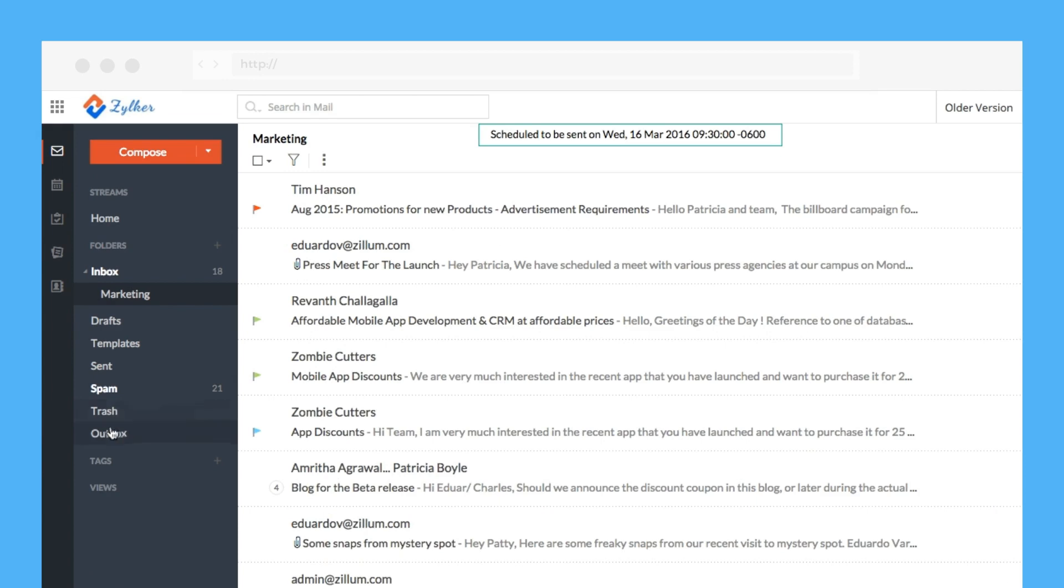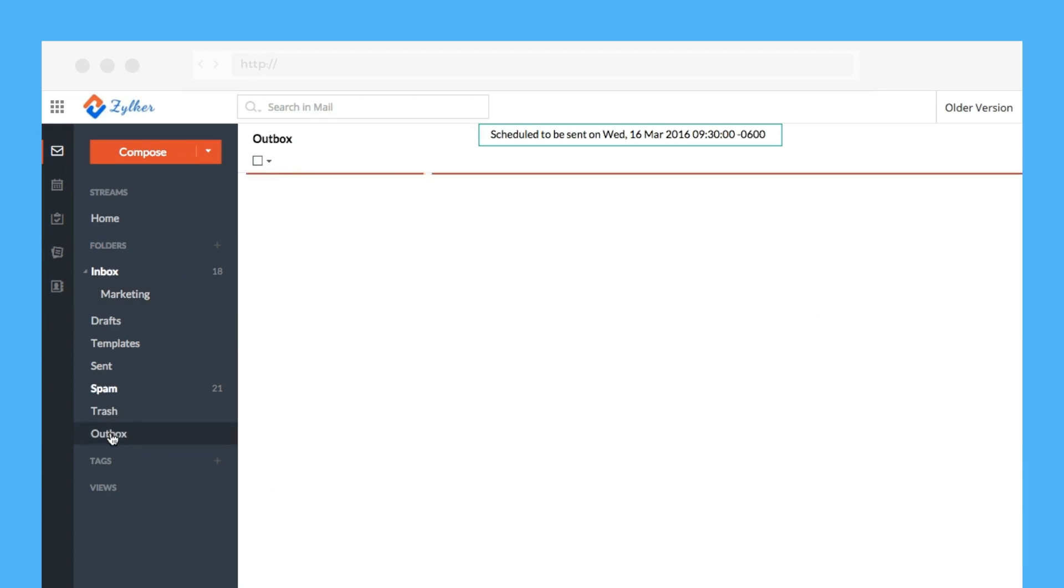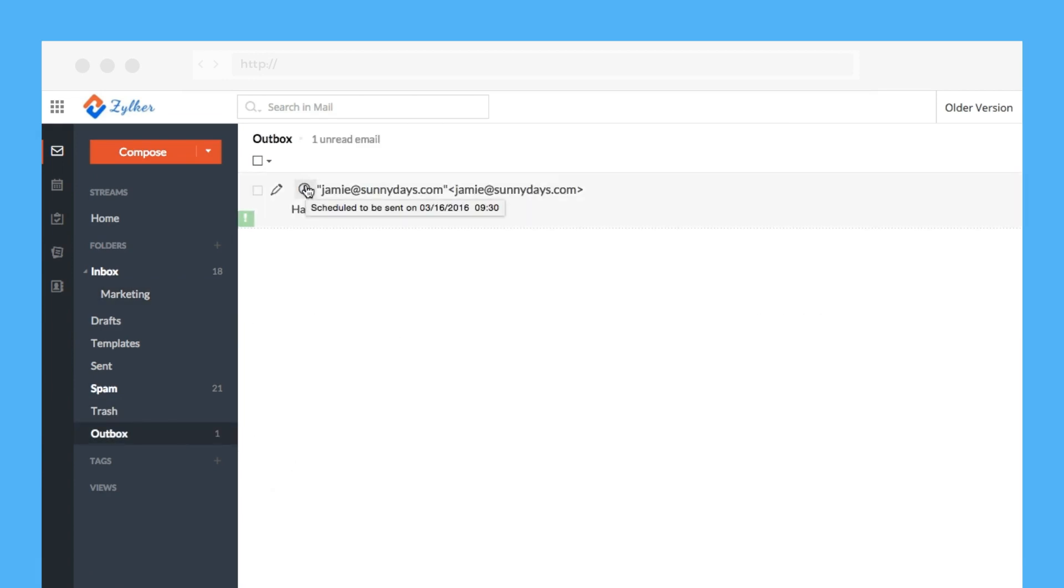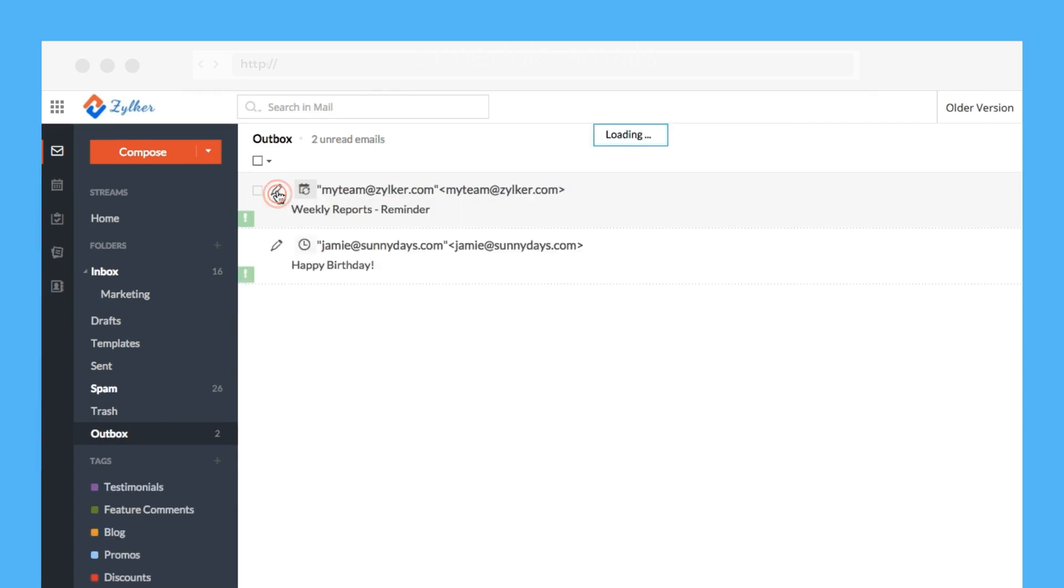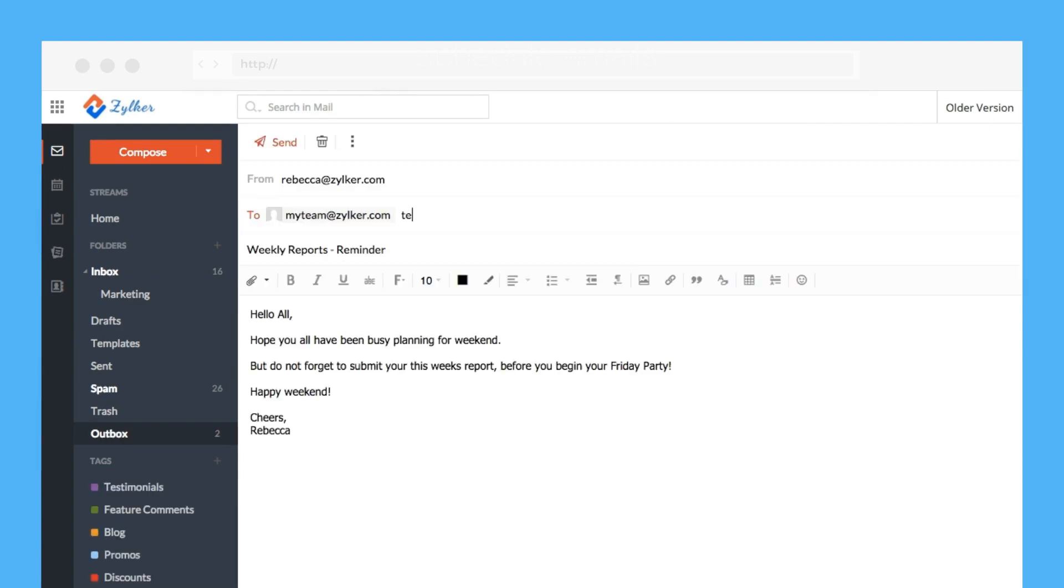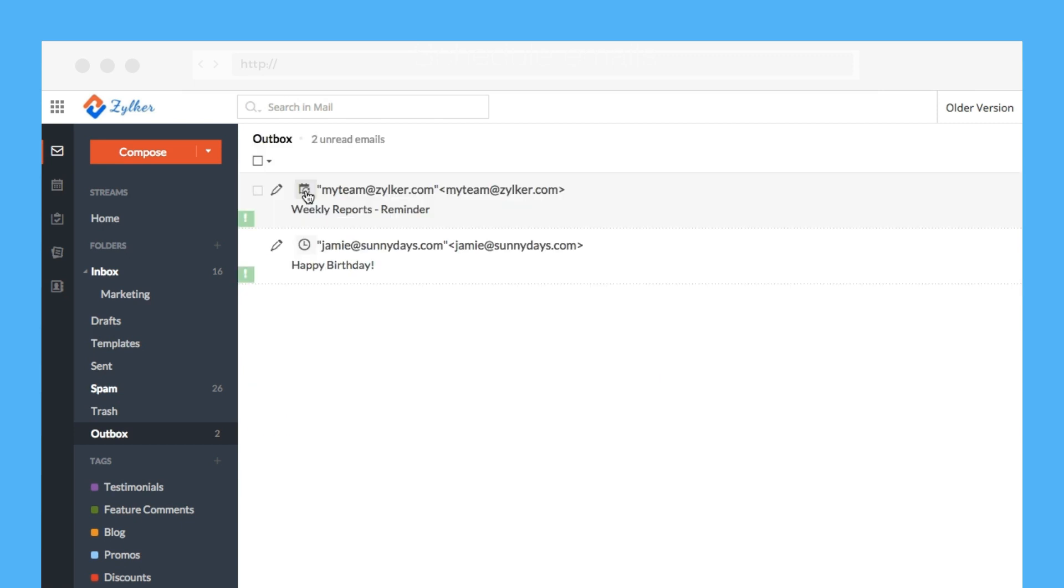The scheduled emails will be available in your outbox with details about the date and time they're set for launch. You can add more recipients, edit the content of the email, or even change the time and date the email is scheduled to be sent.